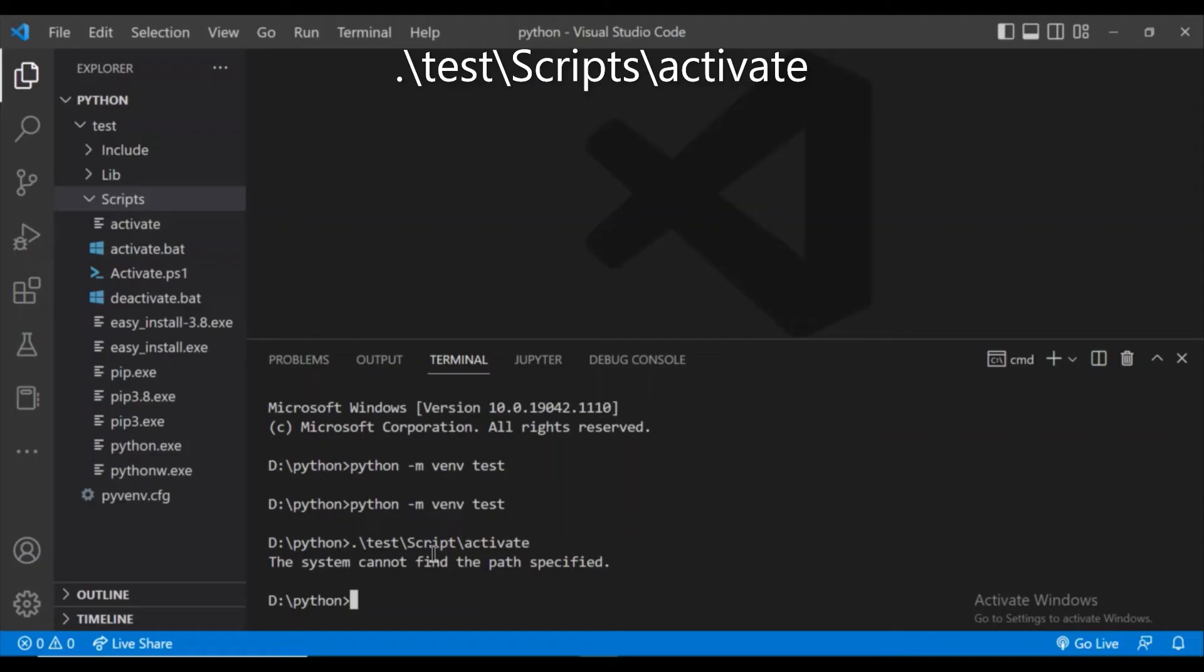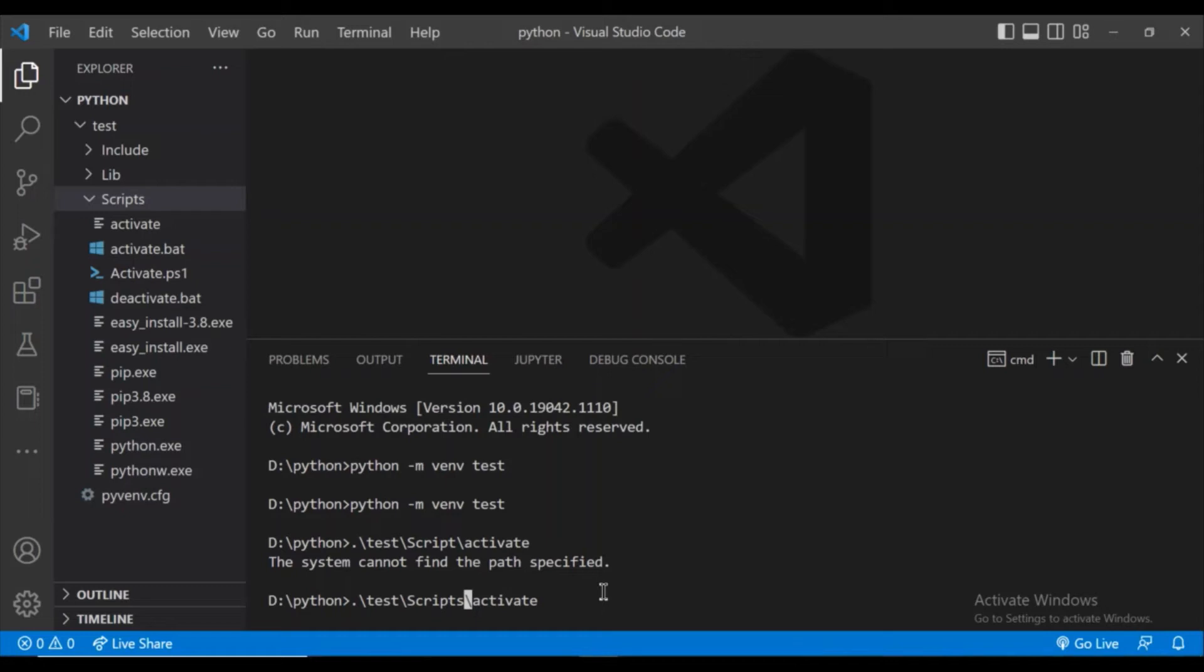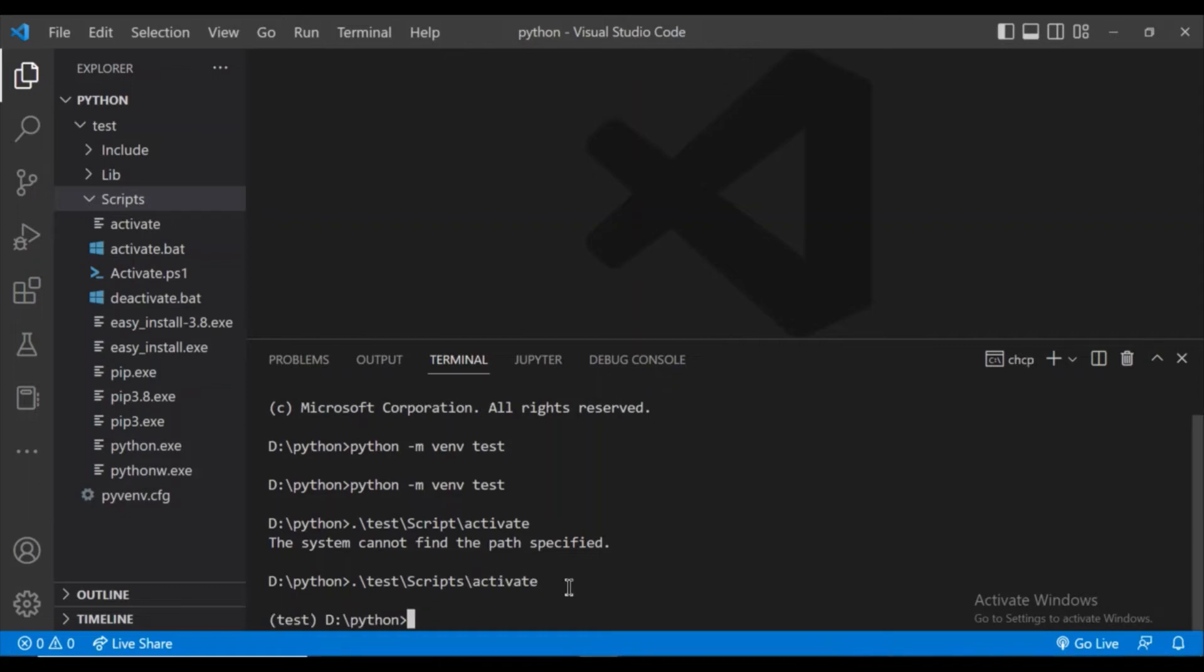The system cannot find the specified path. Oh, I have given the wrong script name. It should be scripts. So this is the command and click enter.